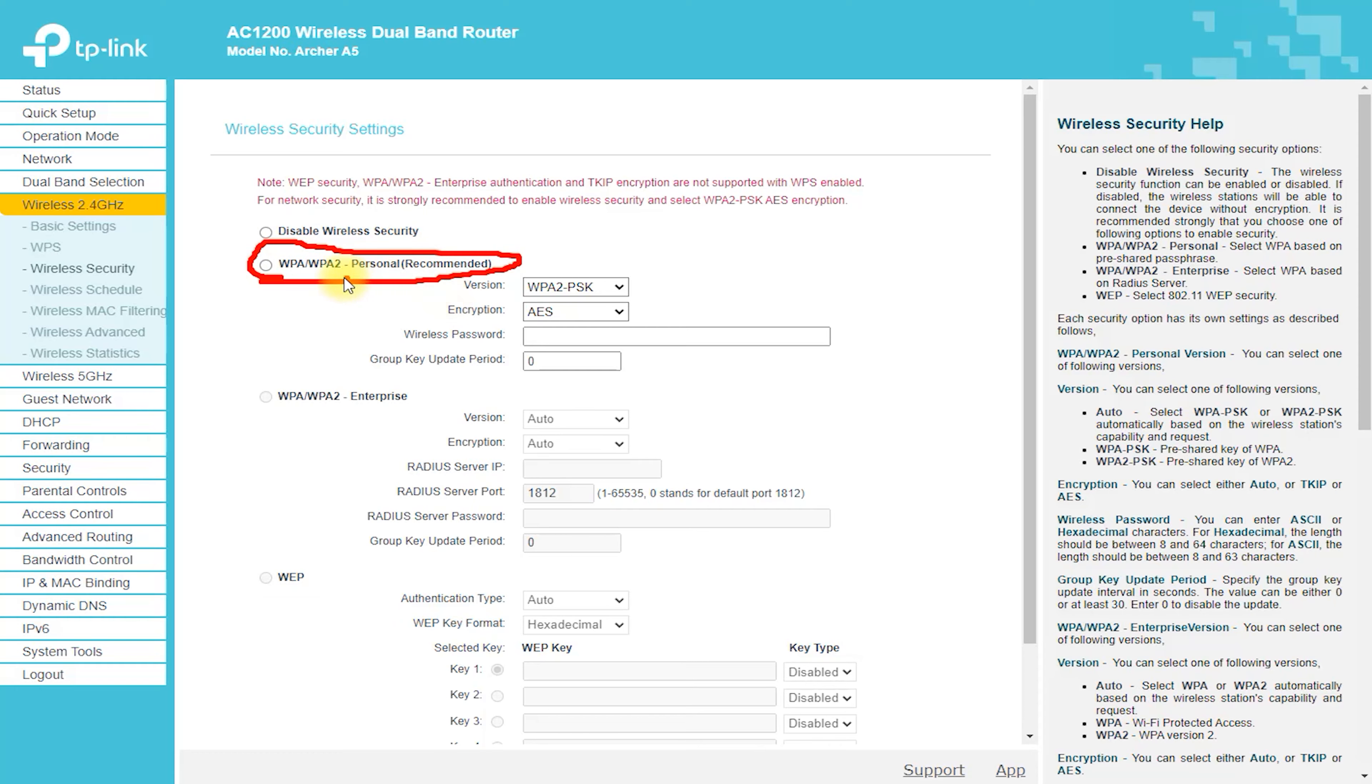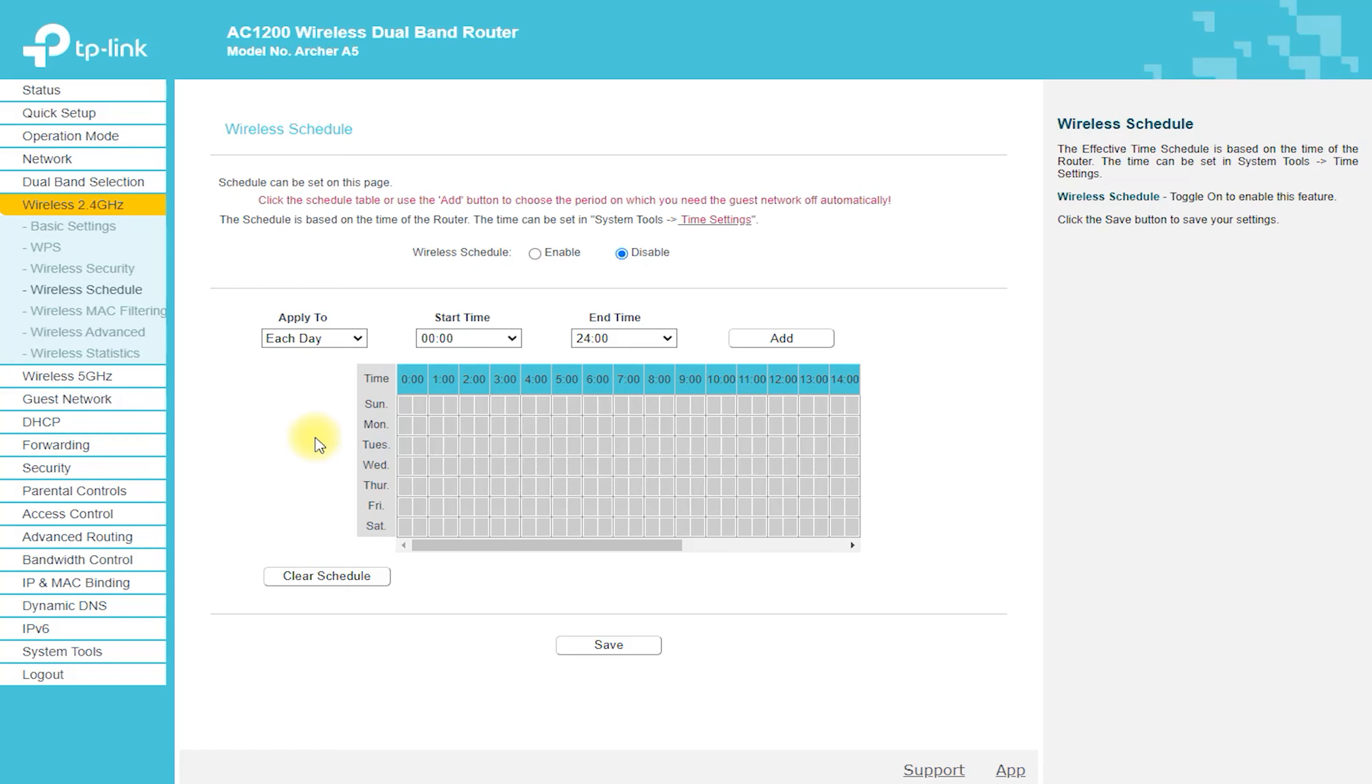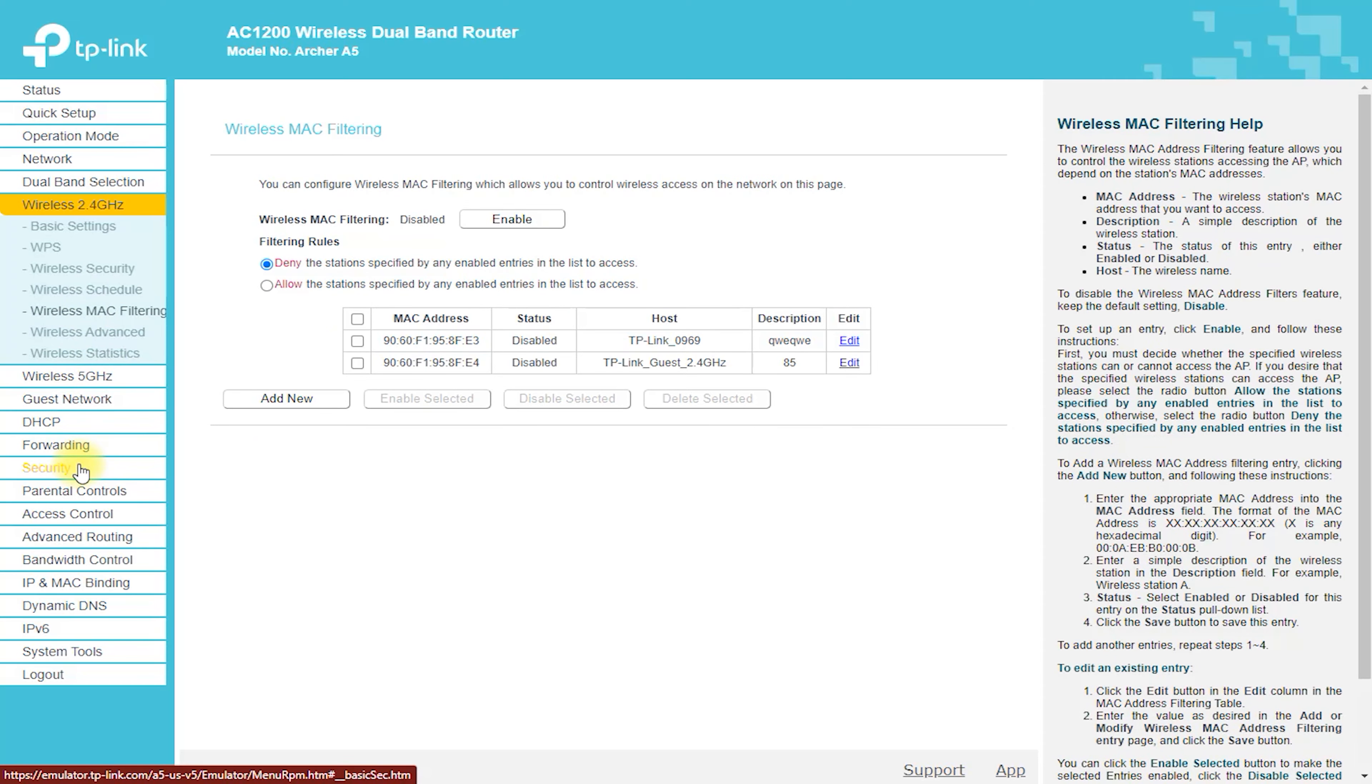The front of the router features a series of status lights that provide important information about the network, while the back has all of the ports and connectors you'll need to get up and running.